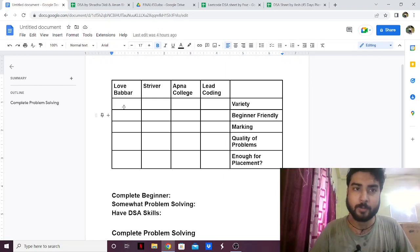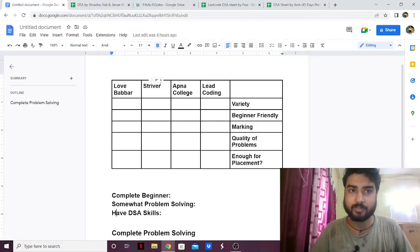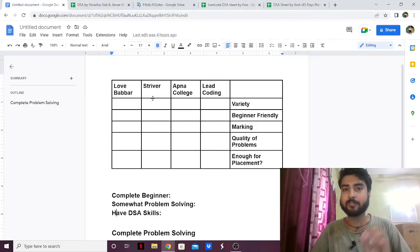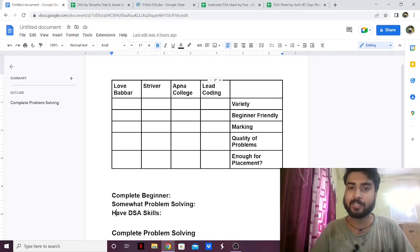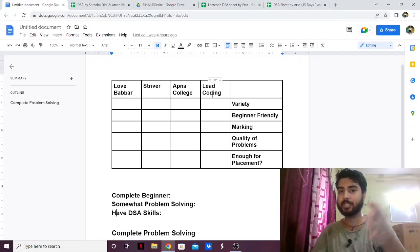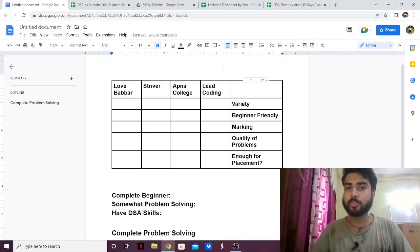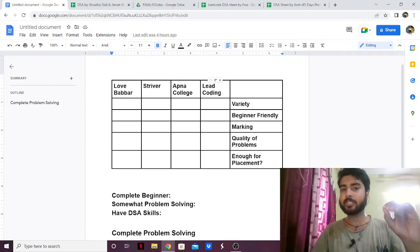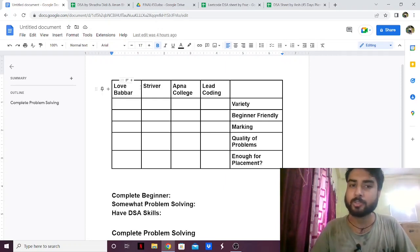So I have Love Babbar's DSA sheet, which has around 450 questions. Then we have Striver's SD sheet, then Apna College DSA sheet, and Lead Coding DSA sheet. I also have Arsh Goyal's DSA sheet, but I'm not going to keep it separate because Lead Coding and Arsh Goyal DSA sheets are pretty similar. So whatever I say for Lead Coding also applies to Arsh Goyal. Let's go over them one by one.